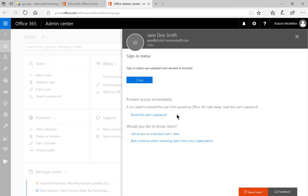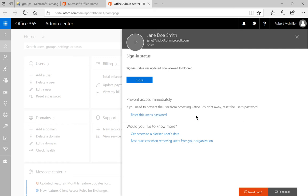And then we can also reset the user's password if we want, and what that'll do is it'll keep them from accessing Office 365 right away through their phone or other things.